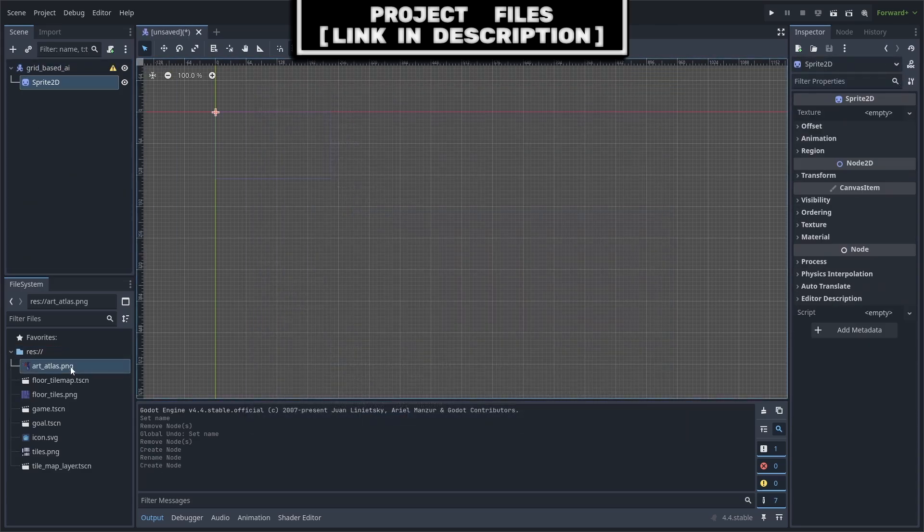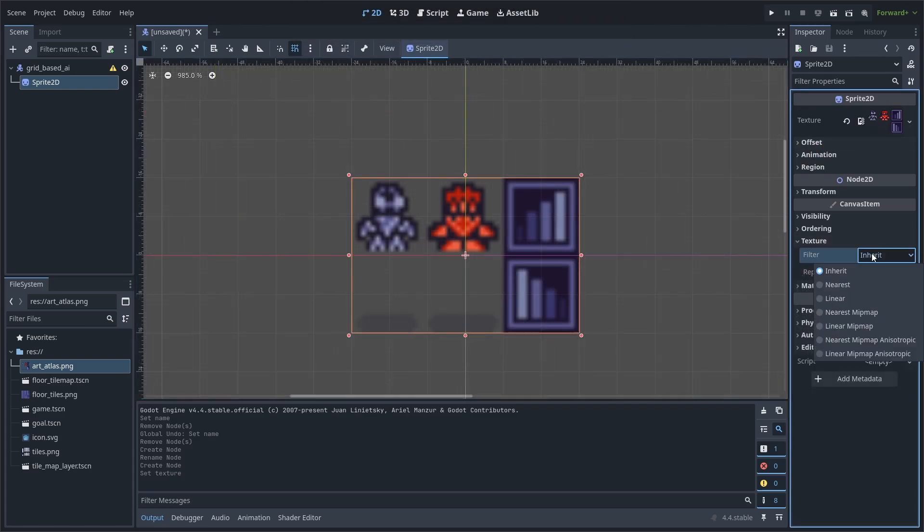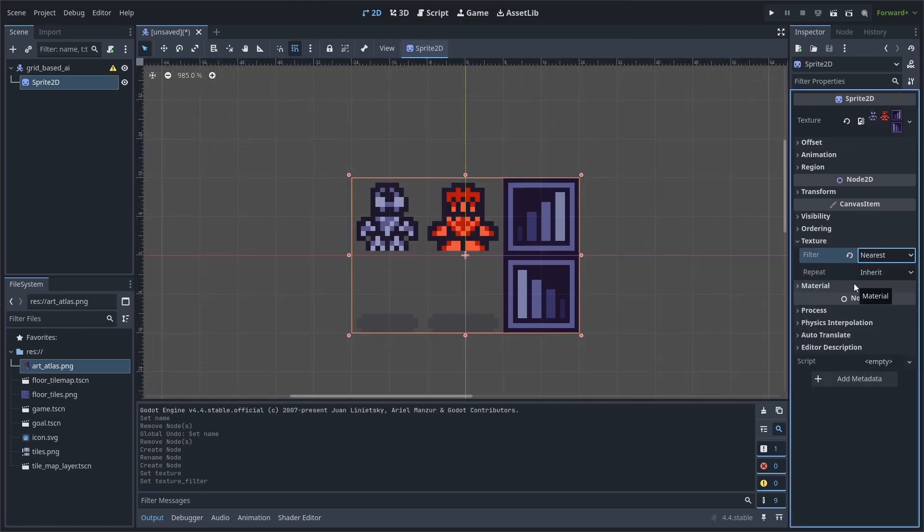Add a sprite 2D node. Set the texture to the art that you can download for free, link in the description. Change the texture filter to nearest, as we are using pixel art.